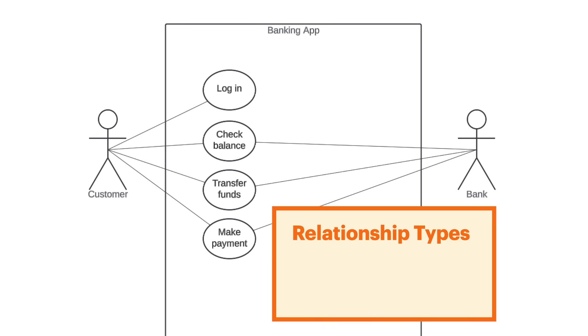There are three other types of relationships in addition to association. There are include, extend, and generalization. Let's build out this diagram with some additional use cases in order to explain these other types of relationships.